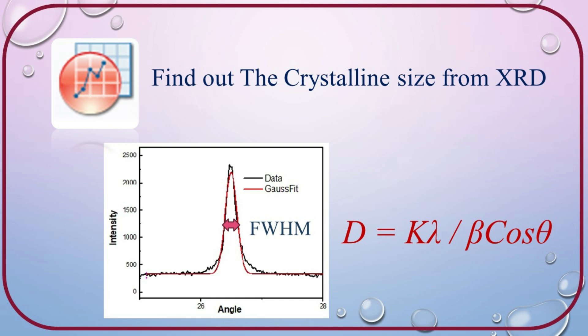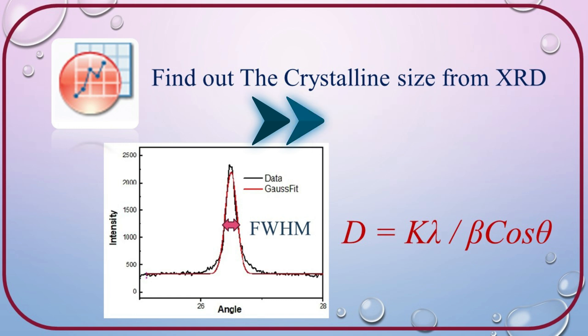Now, we learned how to find out full width half maximum of any curve, especially the XRD curve. What is the use of it? By using the full width half maximum of XRD curve, we can find out the crystalline size of sub-micrometer nanoparticles.